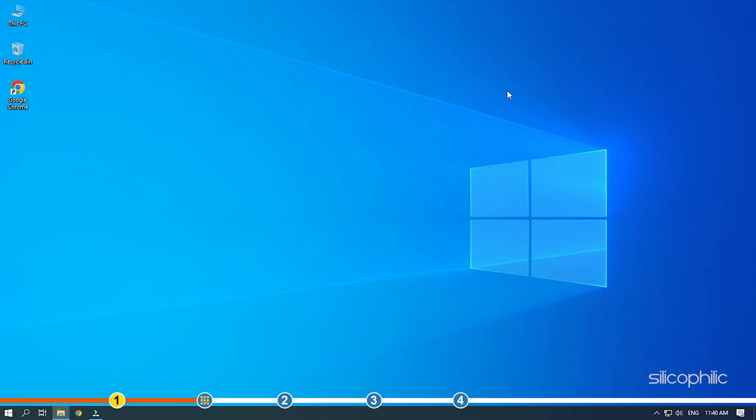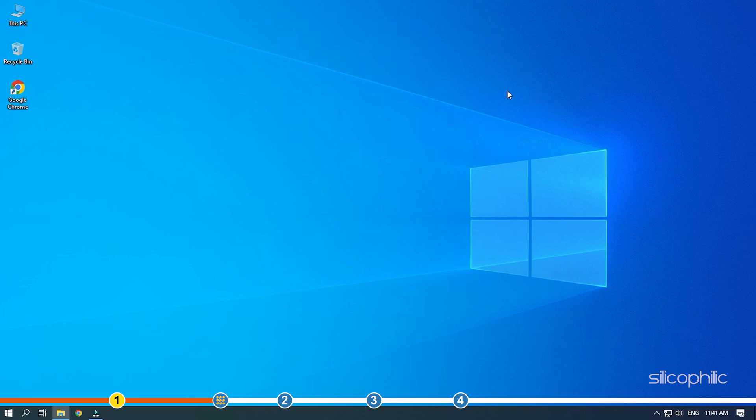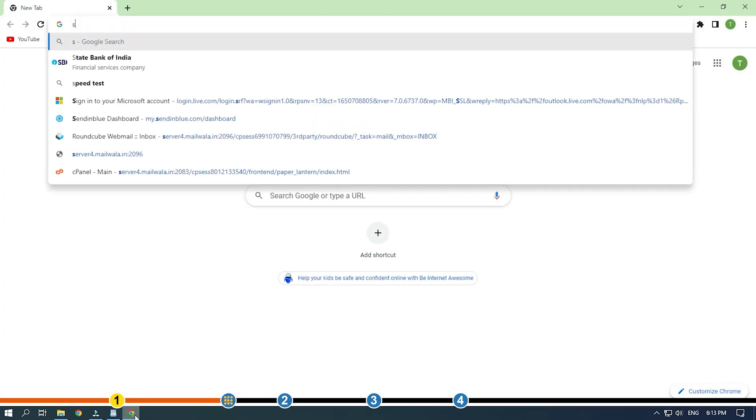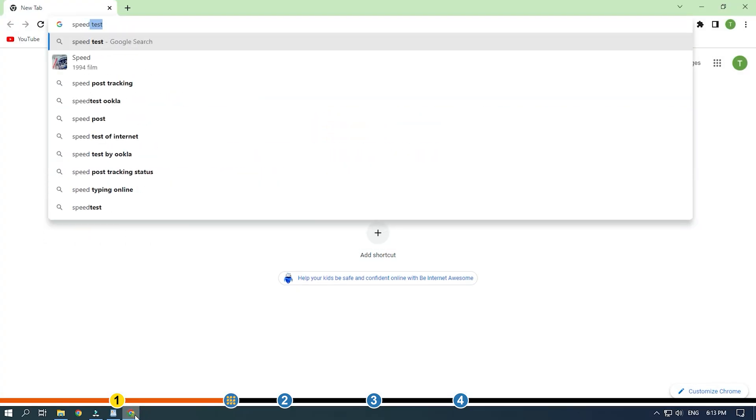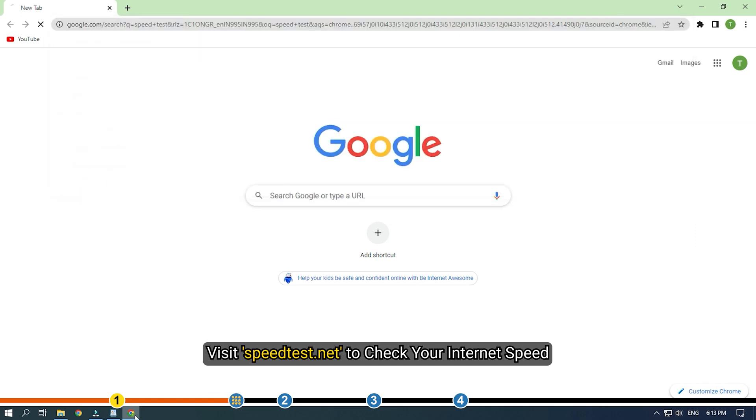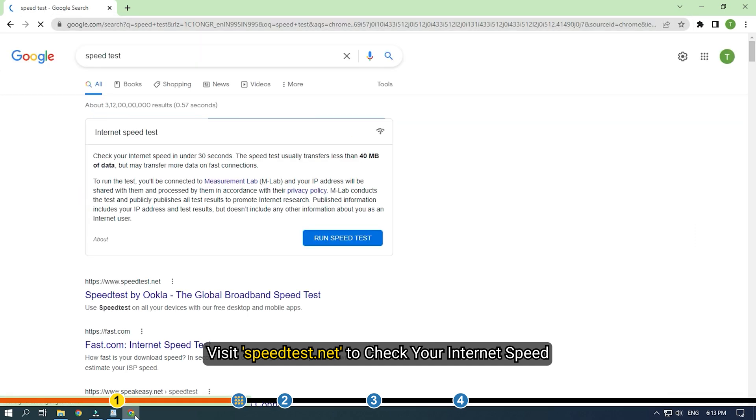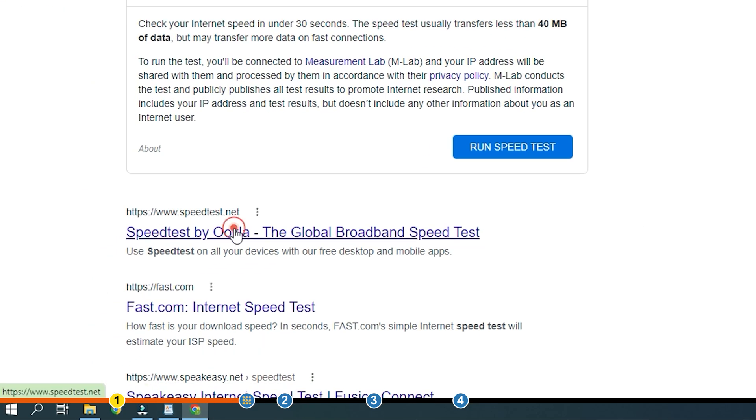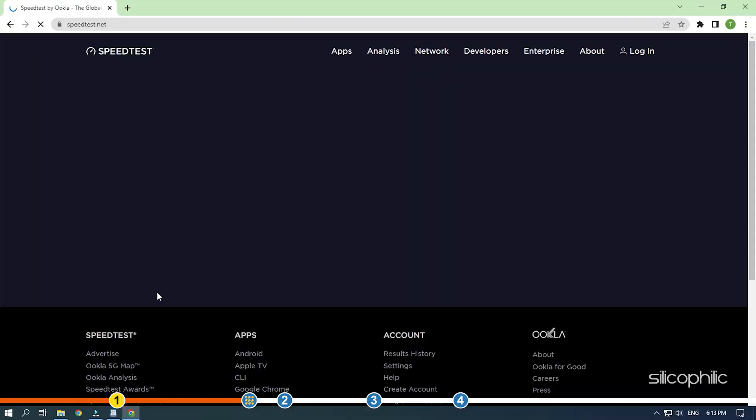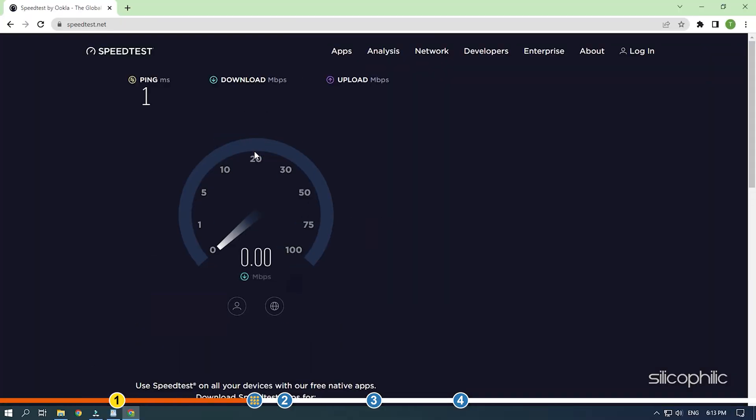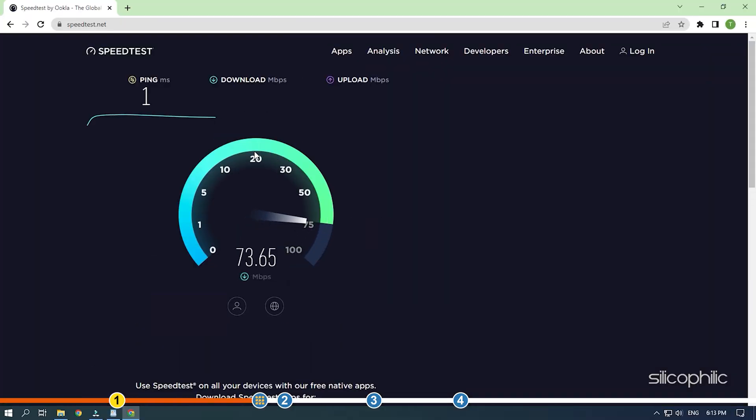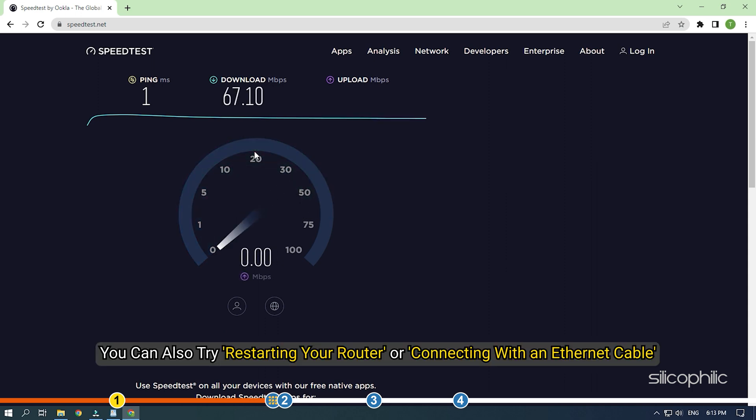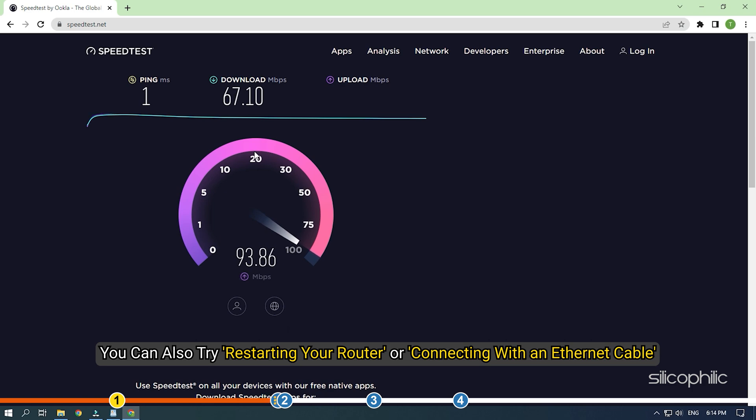Next, check your internet connection and internet speed. If your internet speed is slow and unstable, then you won't be able to play the game. Visit speedtest.net to check your internet speed. You can also try restarting your router or connecting with an ethernet cable.